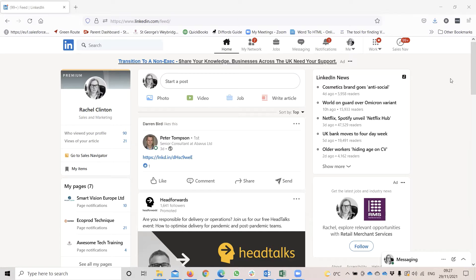Hello. In this quick video, I just wanted to show you around the navigation of how to find groups on LinkedIn.